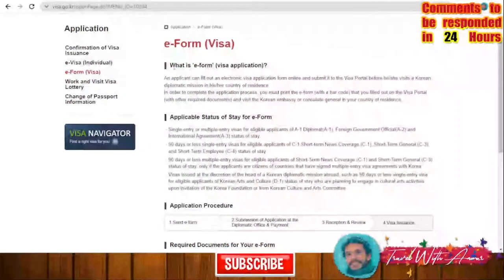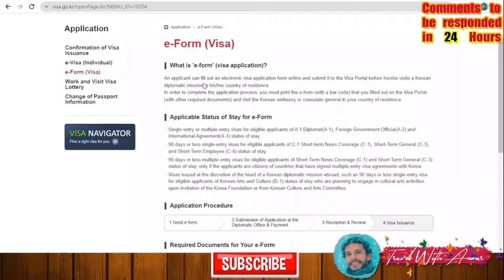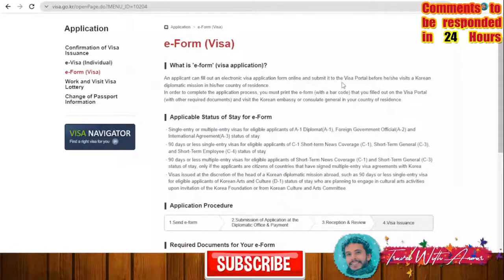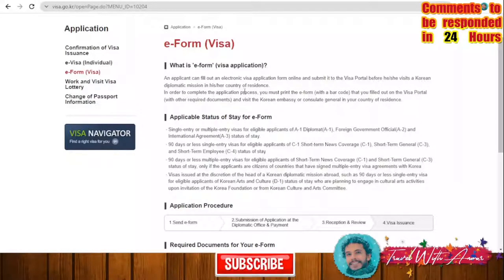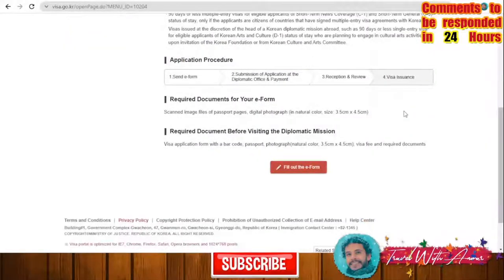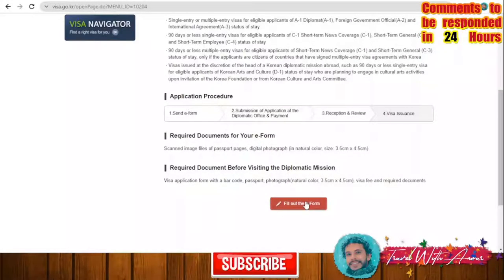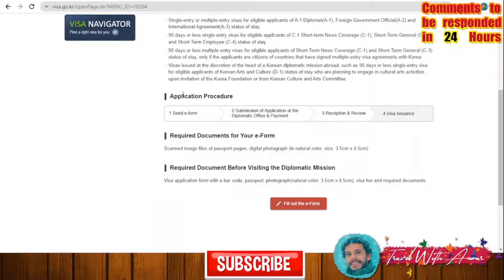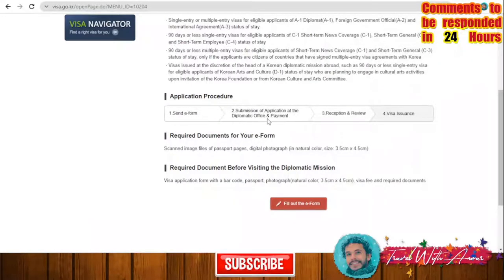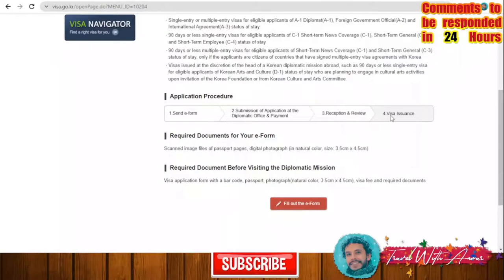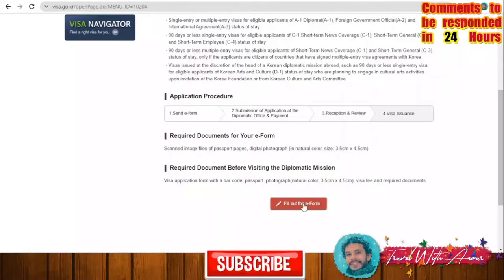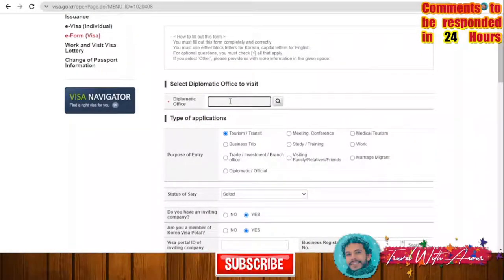The e-form visa application is a form you fill out electronically online and submit to the visa portal before you visit a Korean diplomatic mission. You will also need to print the e-form with a barcode and take it with you. They also explain the application procedures: submit the e-form, submit your application at the diplomatic office, make payment, they review your application, and then issue you a visa. You can start filling the form by clicking 'Fill Out the Form.'